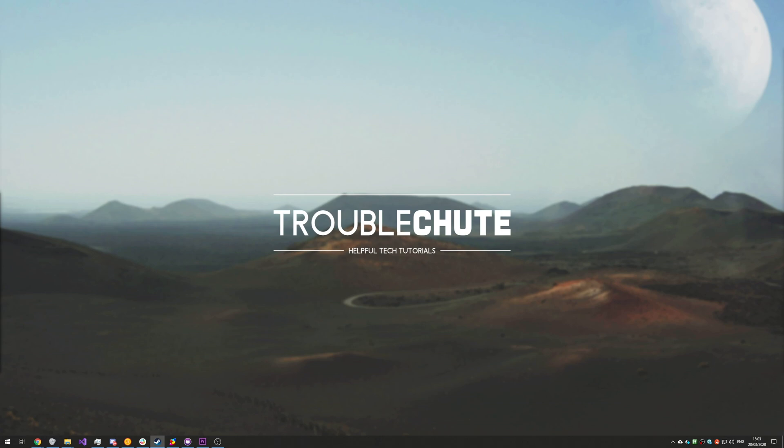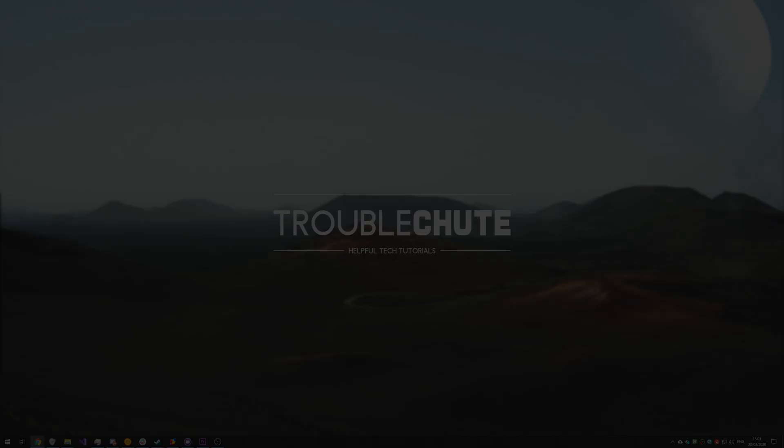Thank you all for watching. My name's been Technobo here for Troubleshoot. Hopefully this helps you and I'll see you all next time. Ciao.